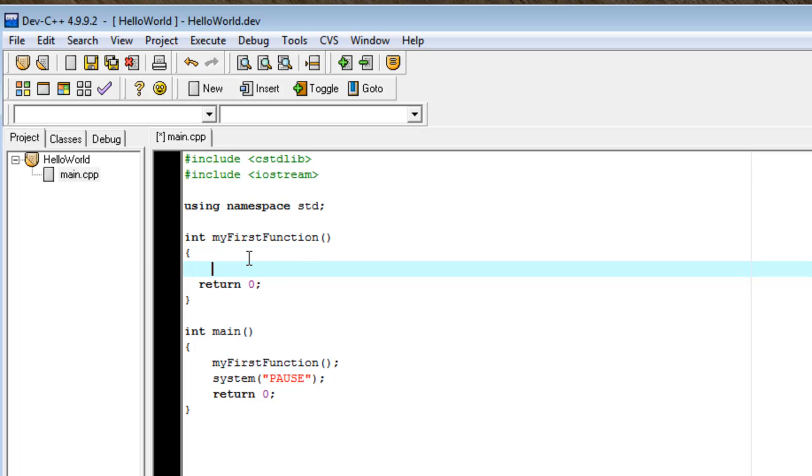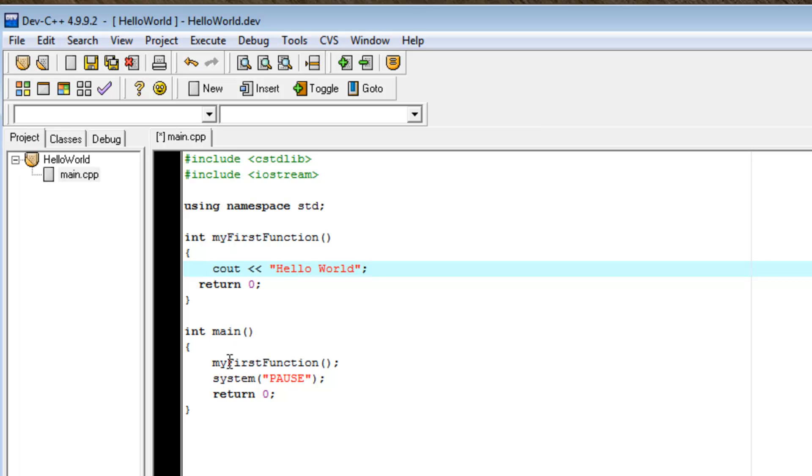So, now if I go into myFirstFunction and type cout hello world semicolon, I'll expect that main function will start. It will call myFirstFunction. We'll go up here. We'll print hello world. MyFirstFunction will return.